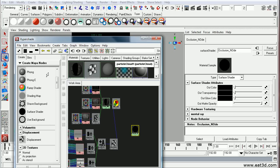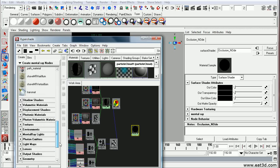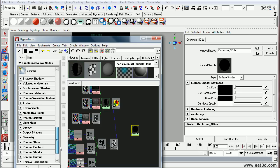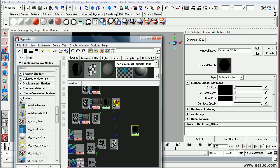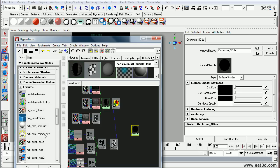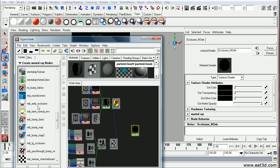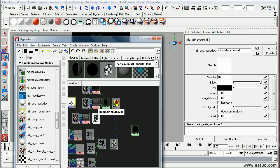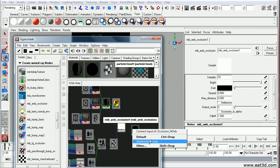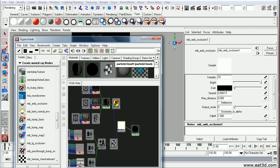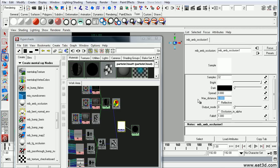So all I have to do is go under mental ray. And under the texture, just find MIB inclusion. Little mouse drag that, say default. Set its sample settings to say something like 32. Its max distance to something like 6.